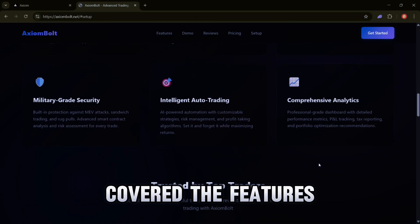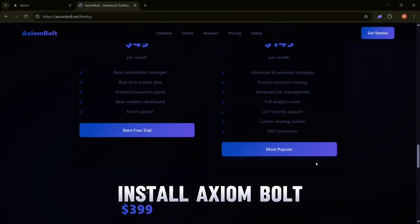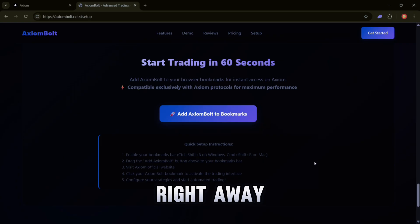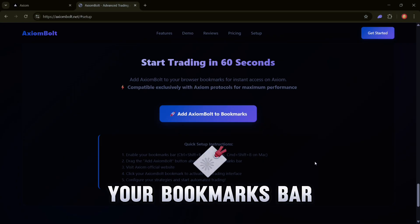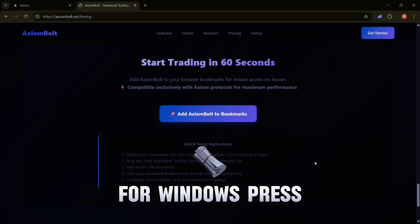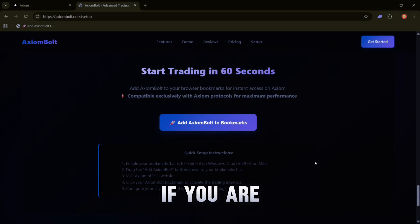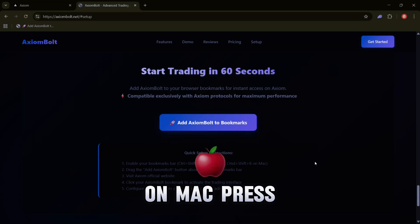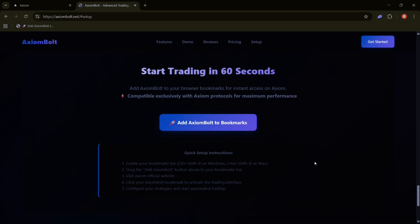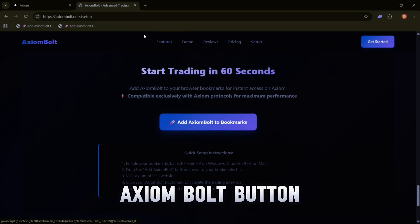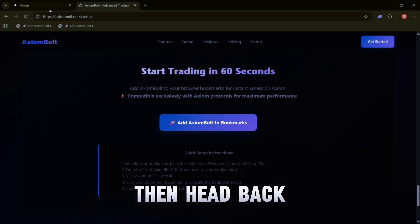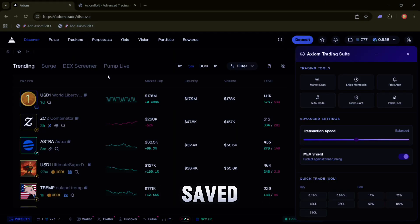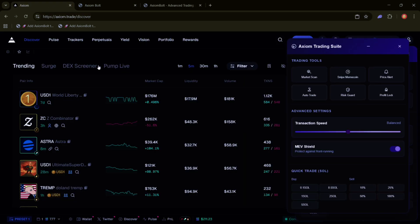Now that we've covered the features, let me show you how to install Axiom Bolt so you can start using it right away. First, make sure your bookmarks bar is visible. For Windows, press CTRL plus SHIFT plus B. If you're on Mac, press CMD plus SHIFT plus B. Next, drag the Add Axiom Bolt button into your bookmarks bar. Then head back to Axiom, click on the new bookmark you saved, and you'll unlock the full Axiom Trading Suite.